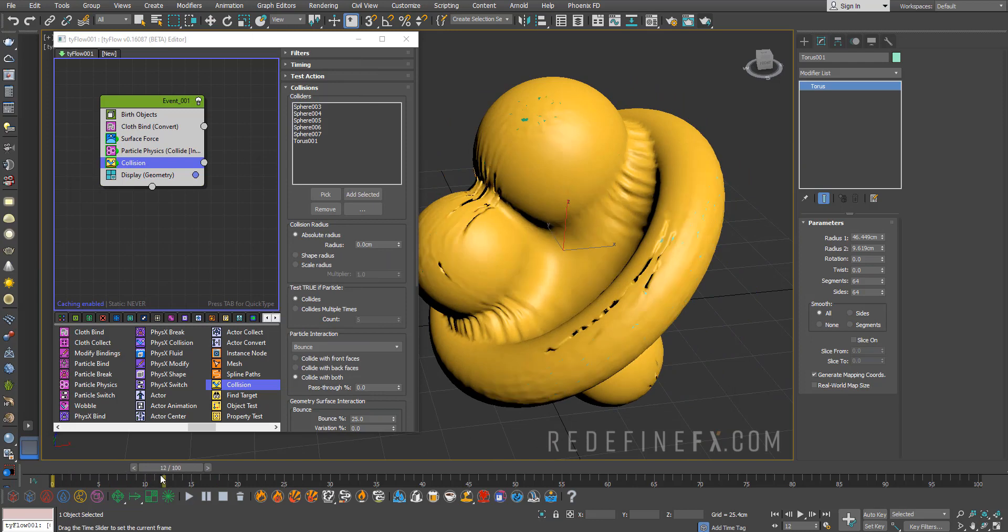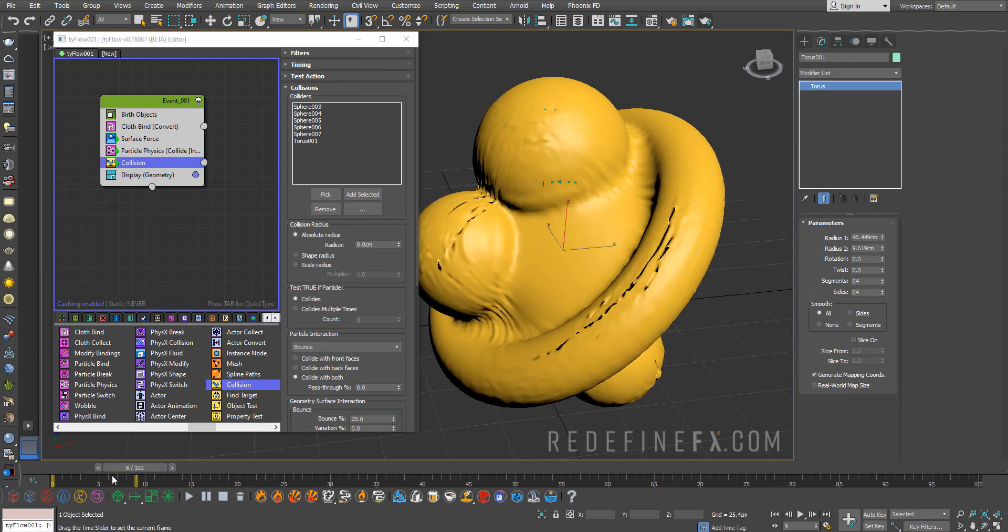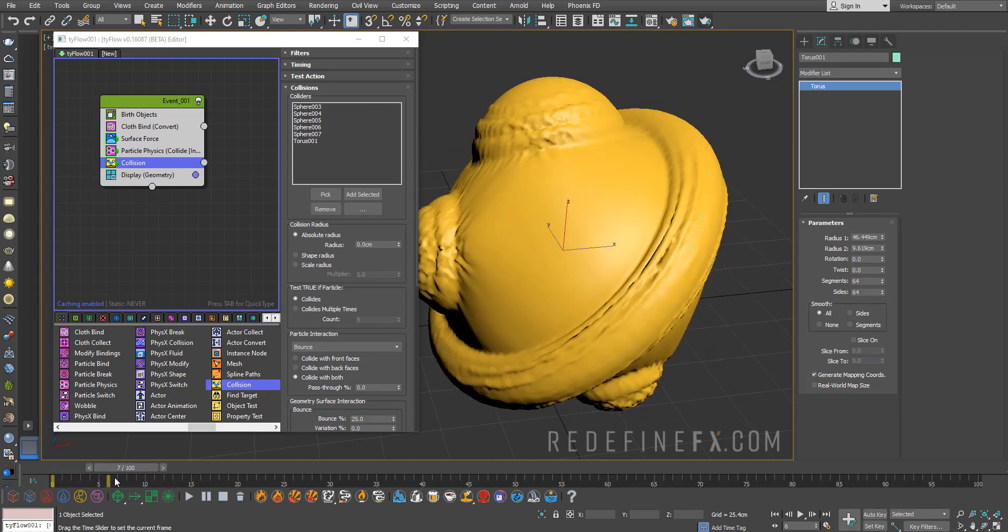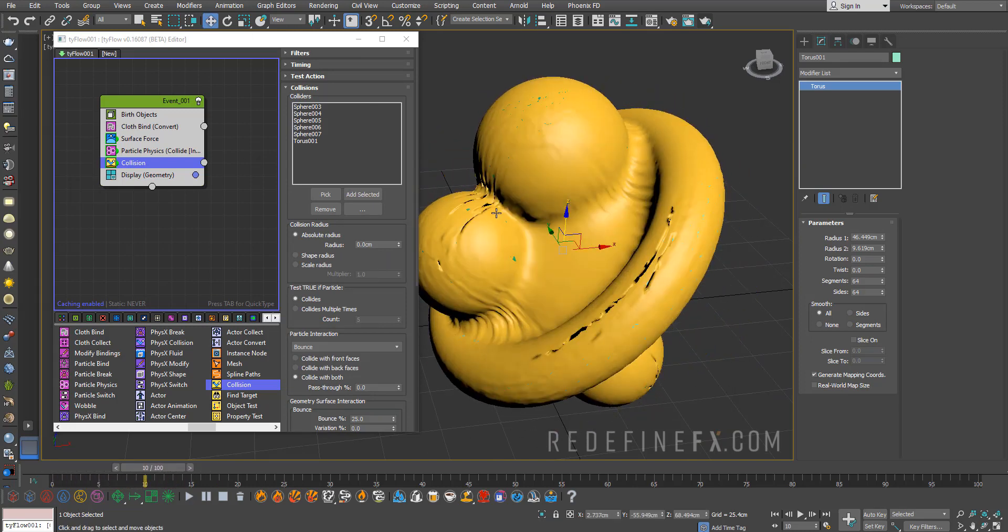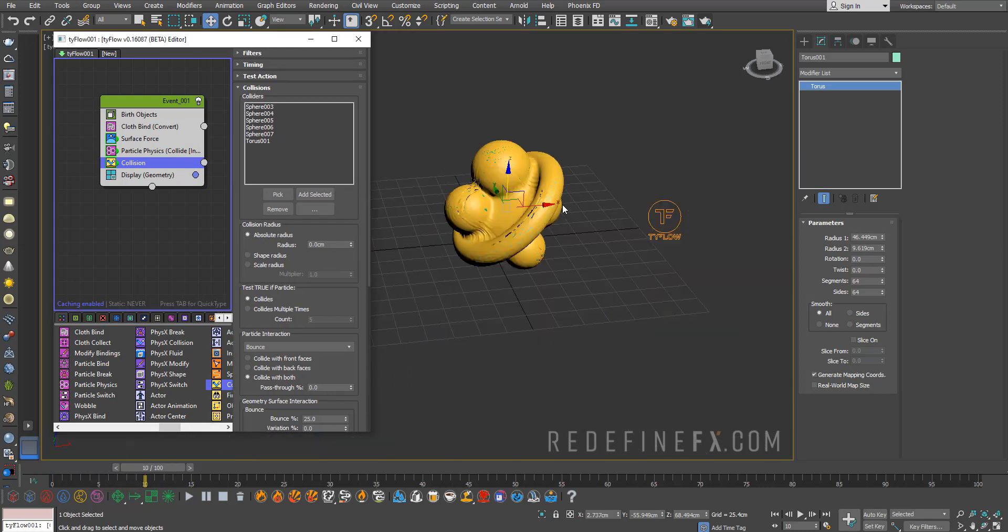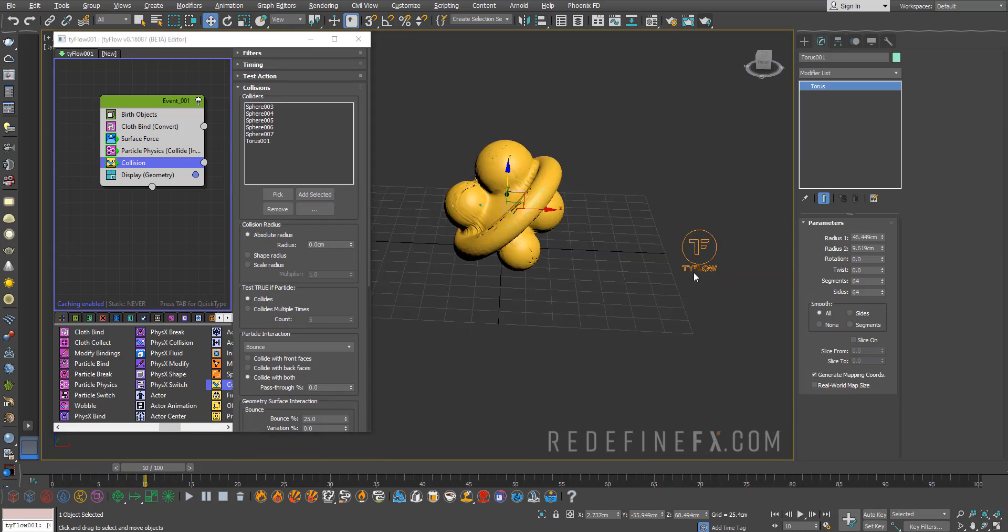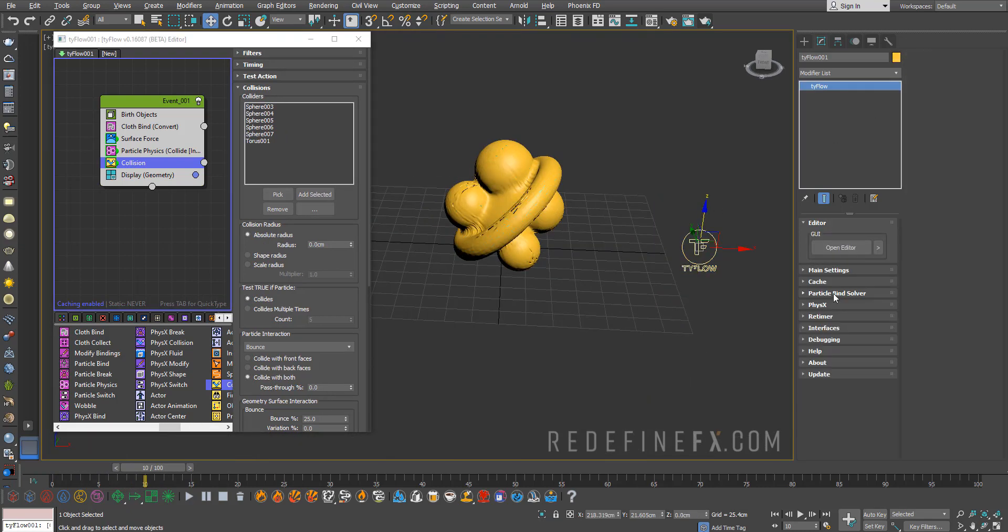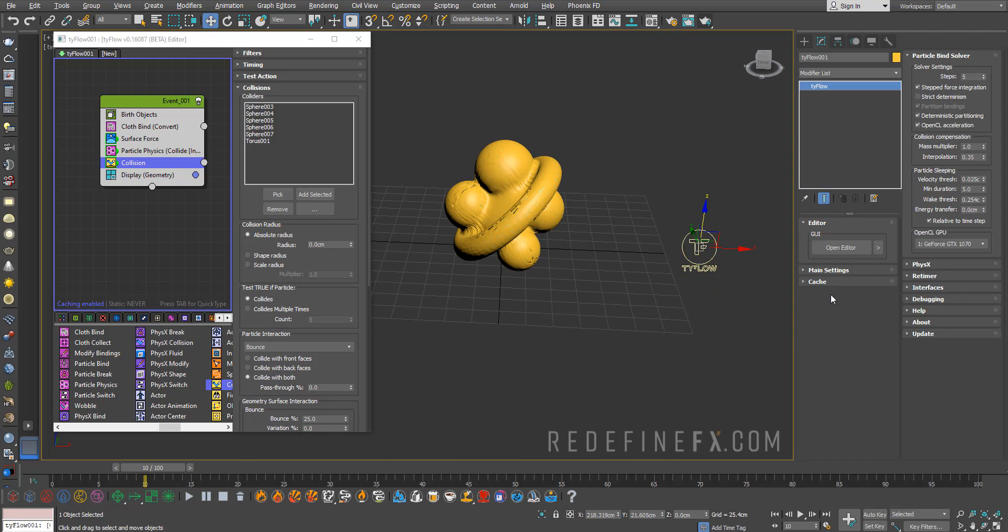Right now if I go forward in the simulation it's kind of working but there are a lot of issues and that's because there's not enough simulation steps for the cloth solver. We need to click on Tyflow here, the particle bind solver, and let's set the steps to 20 instead of 5.